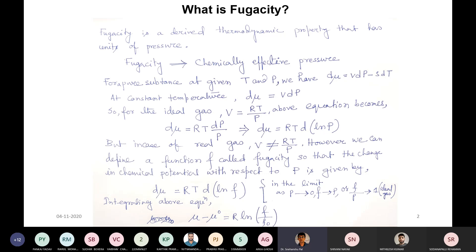But for a real gas, V ≠ RT/P. So we have to define a new concept called fugacity. It represents the change in chemical potential with respect to pressure under particular conditions. The equation becomes dμ = RT d(ln f). We introduce ln f for the real gas so that our calculations become easier — we can manage calculations for real gases using the concept of fugacity.